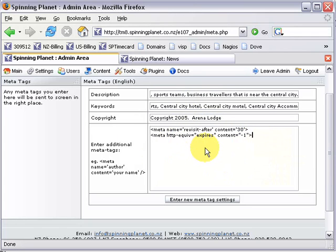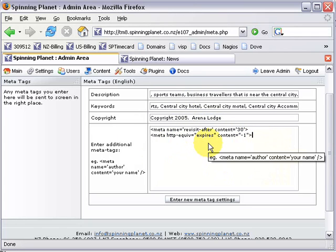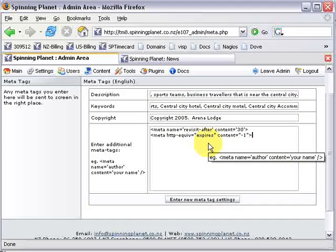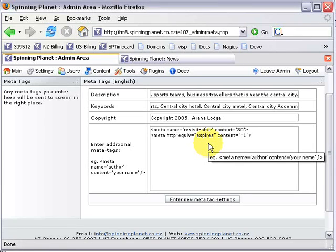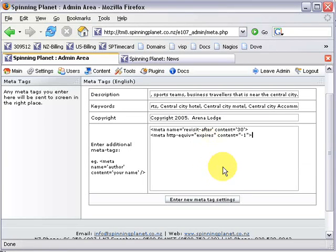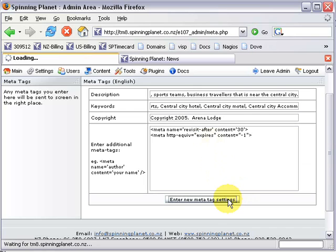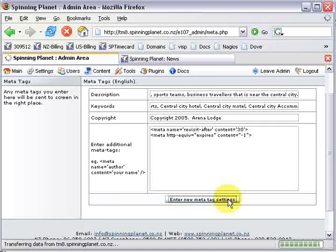It's no use just putting random words there that you think people might type if they're not on your pages too, because search engines will know. And then you just enter new meta tags and that's it.